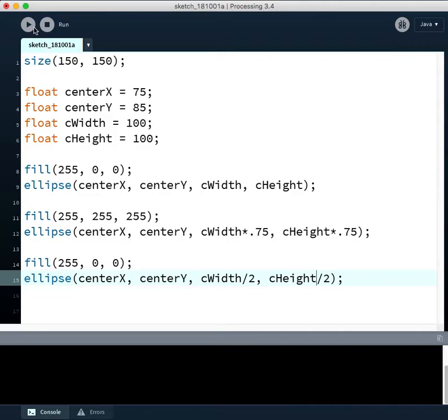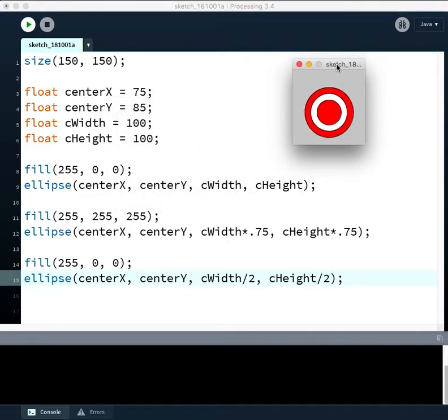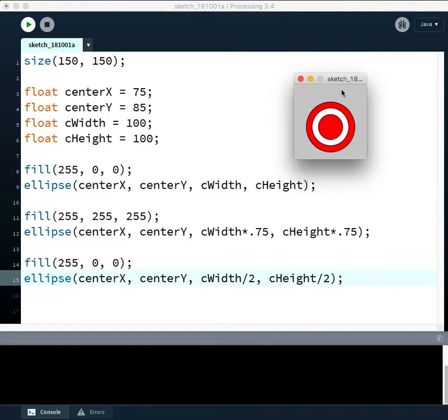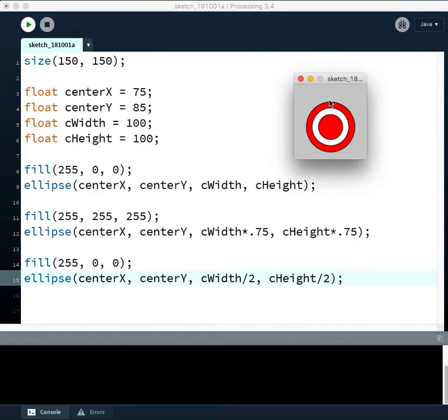And if we run this code now, we can see that our target is now located at 75 pixels over, 85 pixels down. And it has a width of 100 by a height of 100.